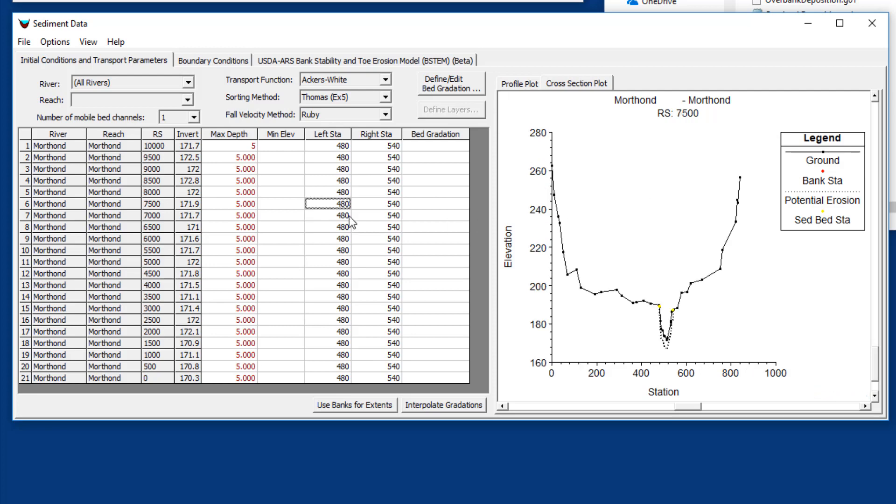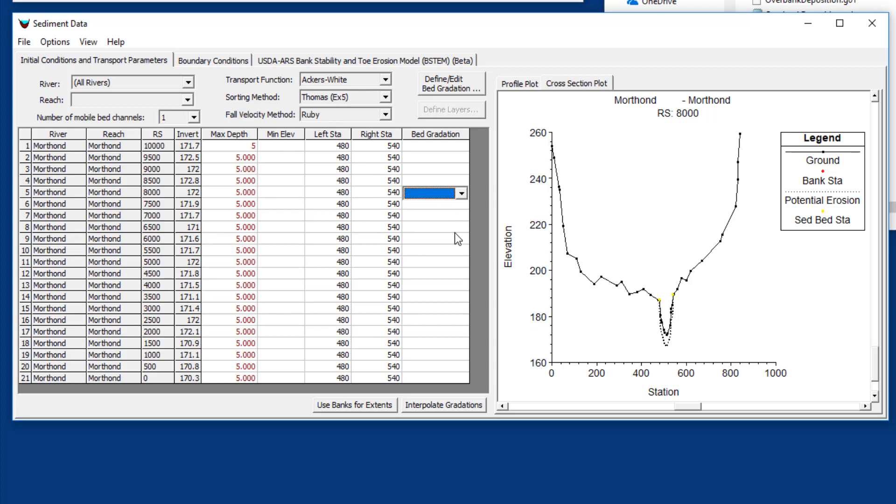The next thing we need to do is define the gradation associated with that sediment. This looks intimidating because every cross section needs a bed gradation. There's no way around that, we need bed gradation information for every cross section. You almost never have bed gradation at every cross section, but we have a couple of options that allow you to interpolate or to associate a bed gradation with multiple cross sections.